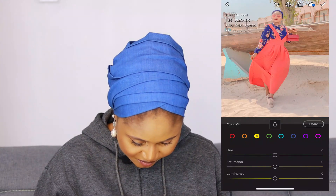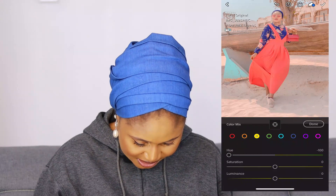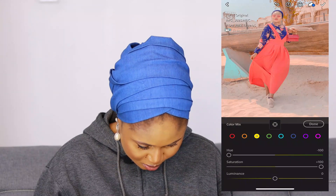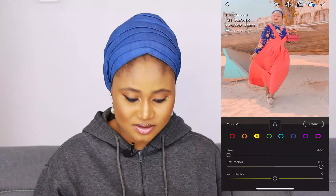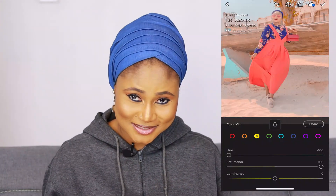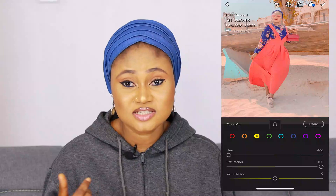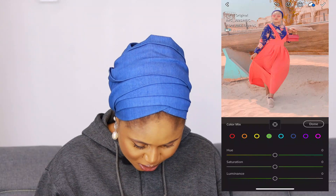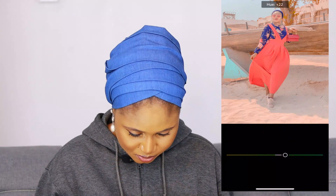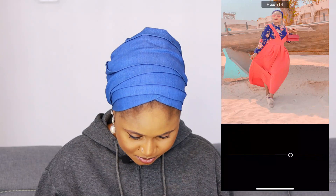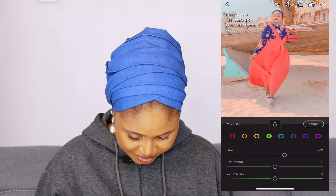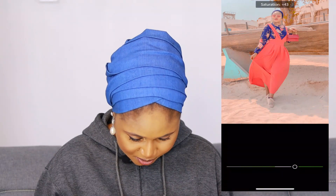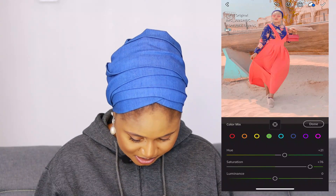For Yellow, I'll leave the Hue at minus 100 and the Saturation at plus 100. You can see before and after — changes already happening! Moving to Green: I'll leave the Green Hue at plus 21, Saturation at plus 76, and Luminance at minus 9. Before and after — you can see the difference.